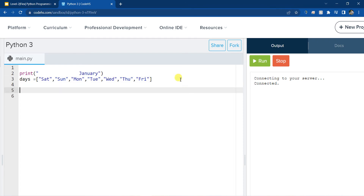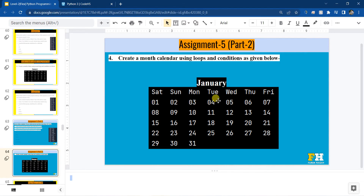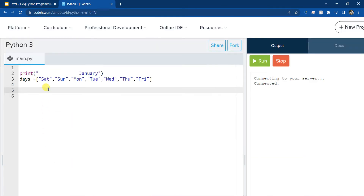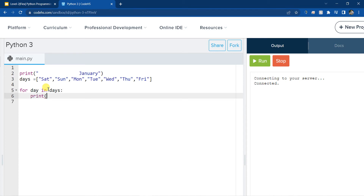So how do I print all the 7 days — Saturday, Sunday, Monday, Tuesday, Wednesday, Thursday, Friday — with some space? We can create a loop to do this. For example, I can say: for day in days, and I can print the day. And since I don't want to go to a new line, I'll just use end equal empty quotes. So that should print all the 7 days with the month's name. Let's see if this is done properly.